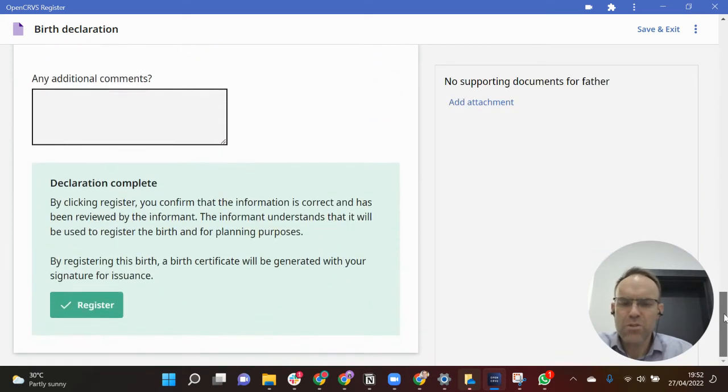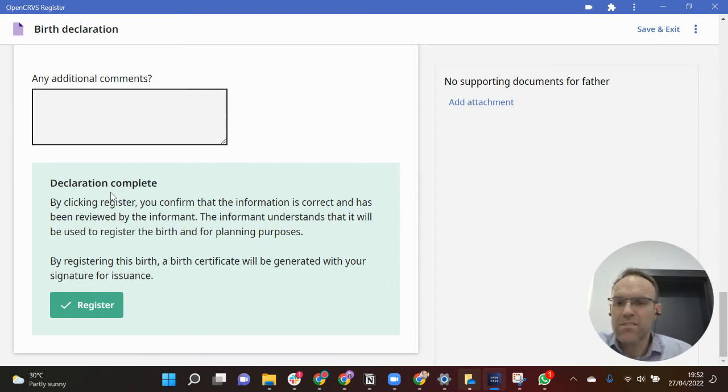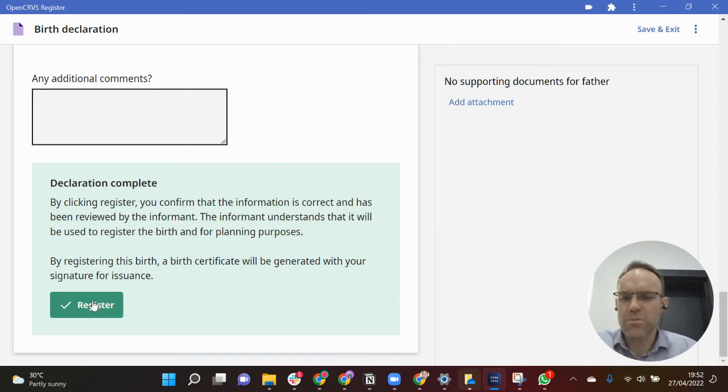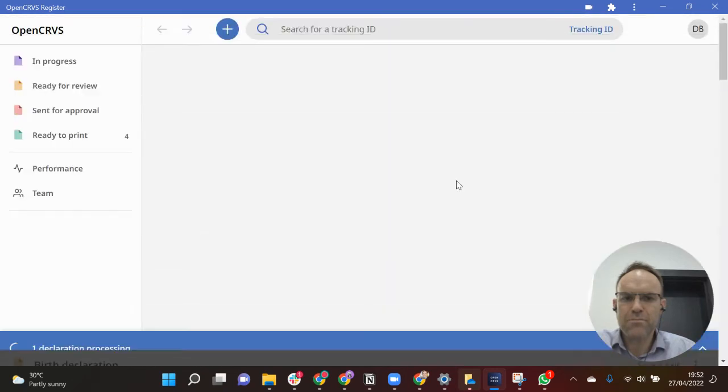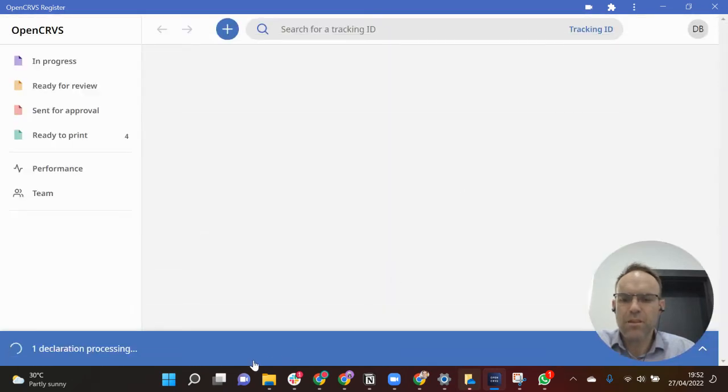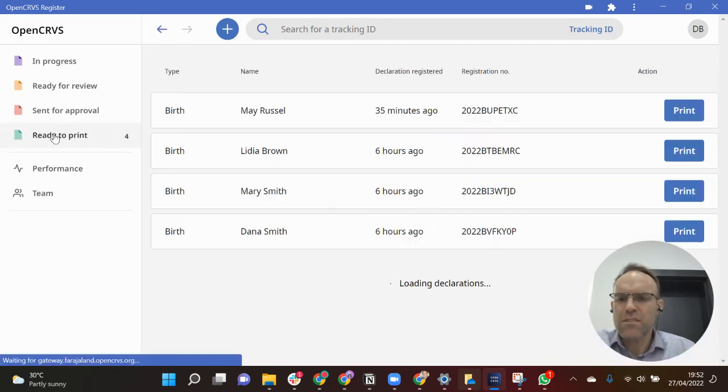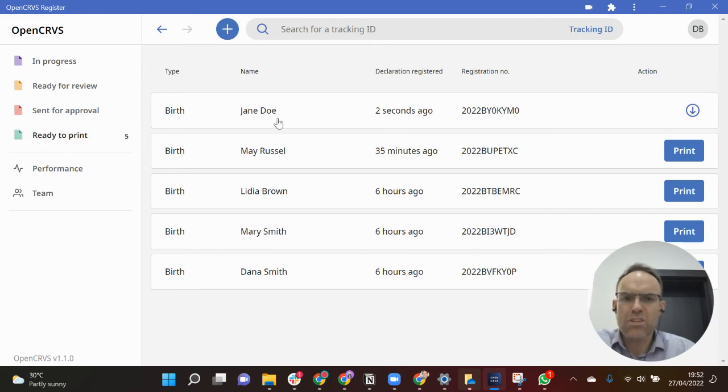So I scroll down to the bottom and because I've completed all of the mandatory fields it says declaration complete, and I can now as a registrar register this birth. So you can see it processing.